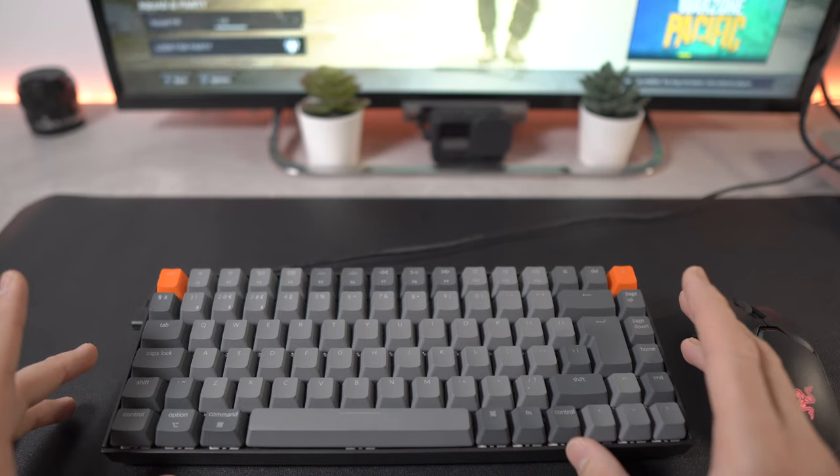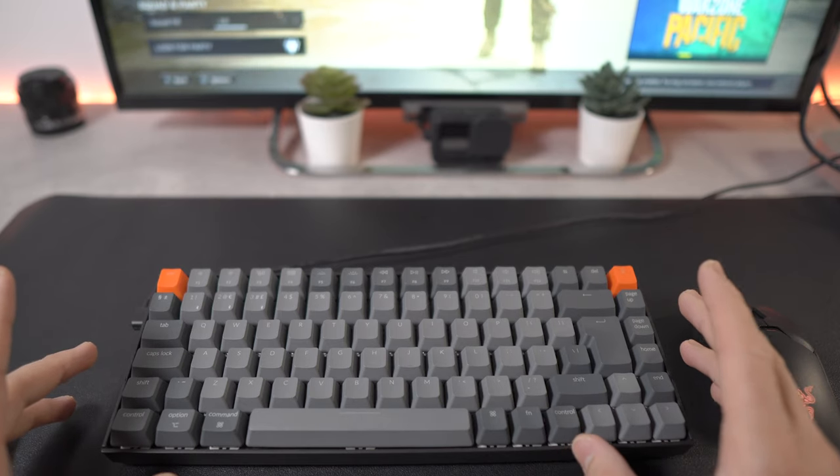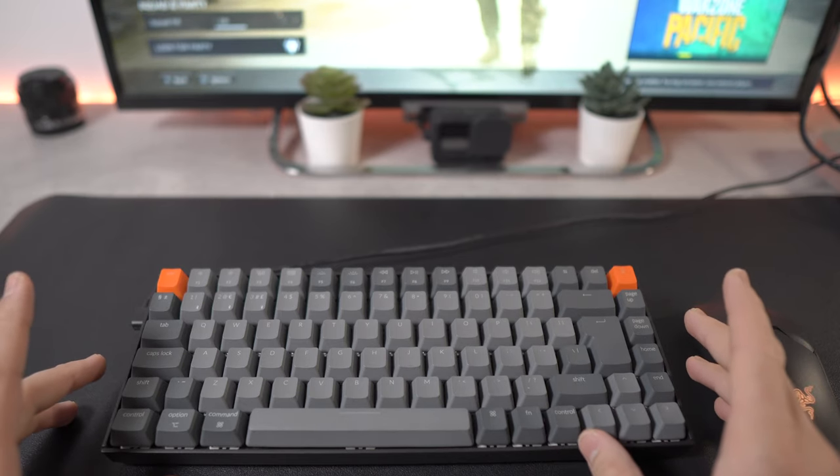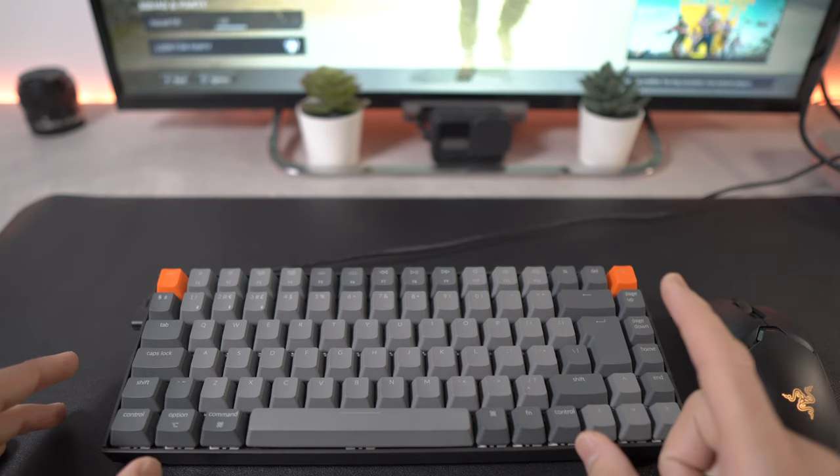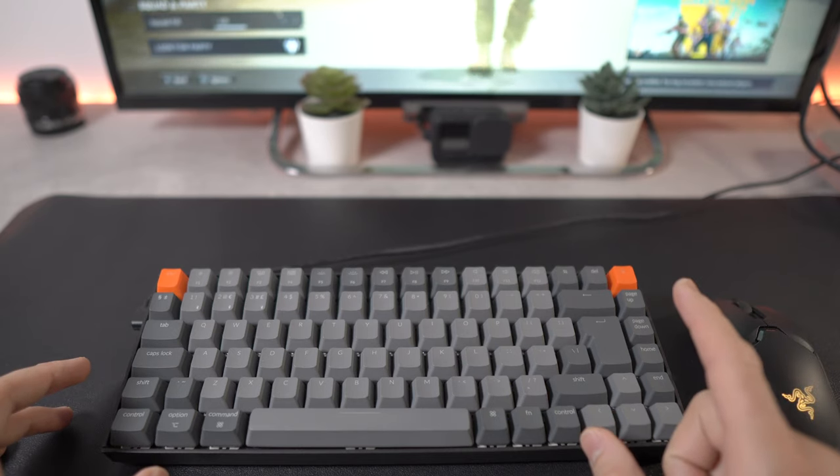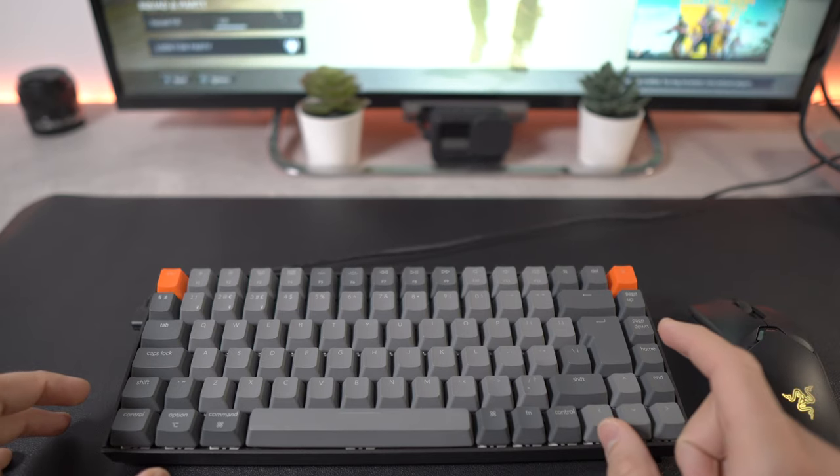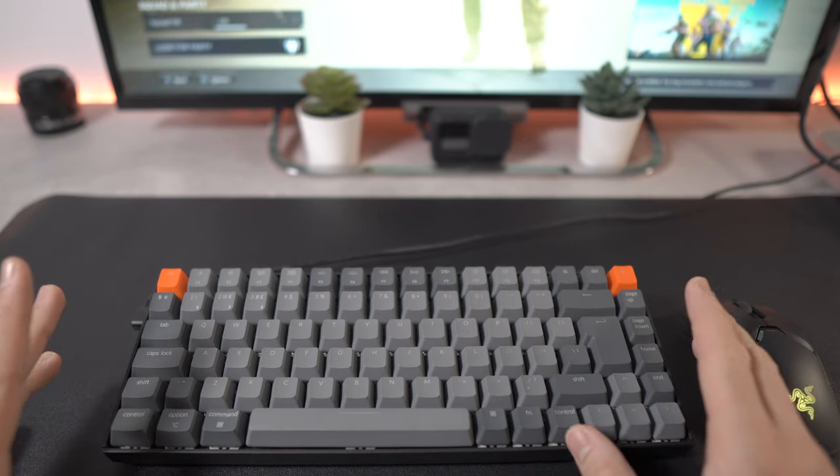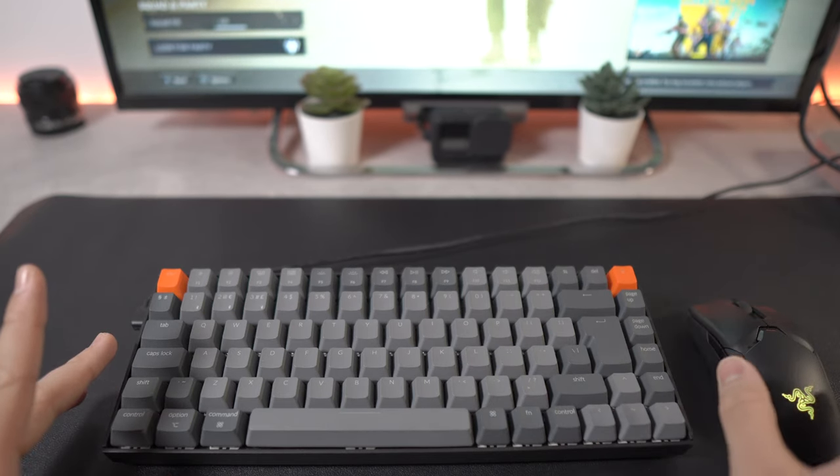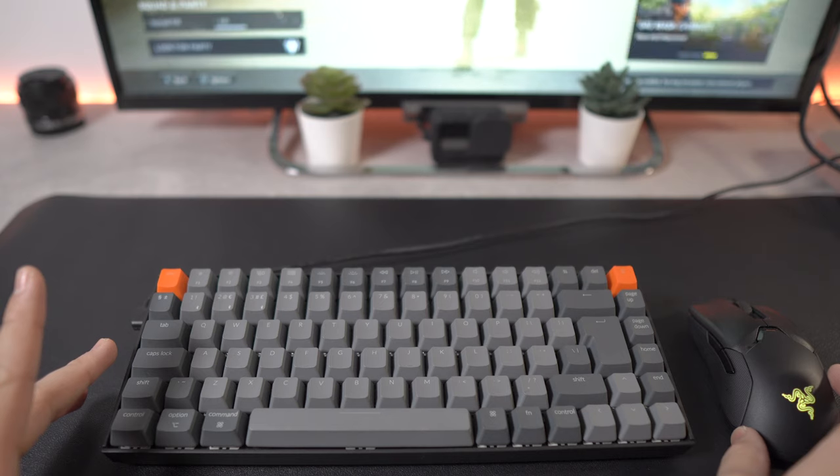I have reviewed this keyboard on the channel so if you want to check it out you can check my videos. If you want to pick one up I will link it down in the description alongside the mouse as well.